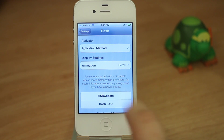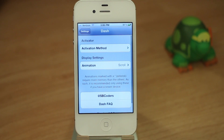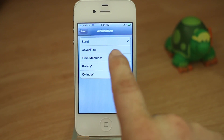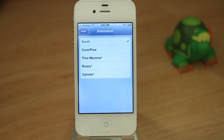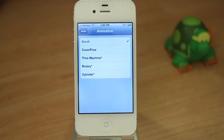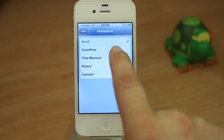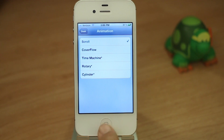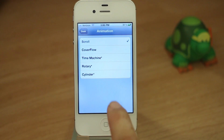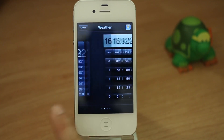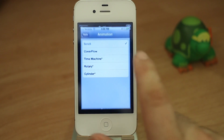There are also different animations here. In the animation settings we have five different animation options, and hopefully they'll be adding more in the future, but these are a good start. We just had scroll, which is this one right here — it just kind of scrolls across.